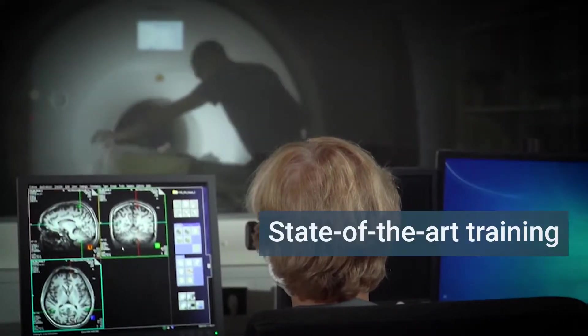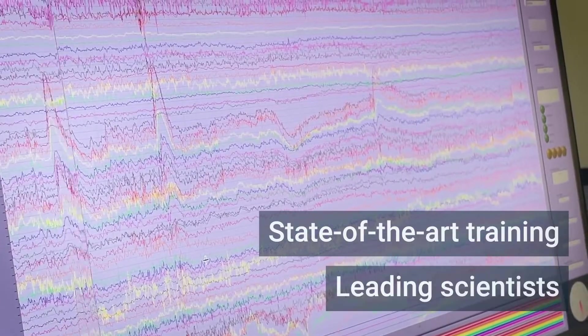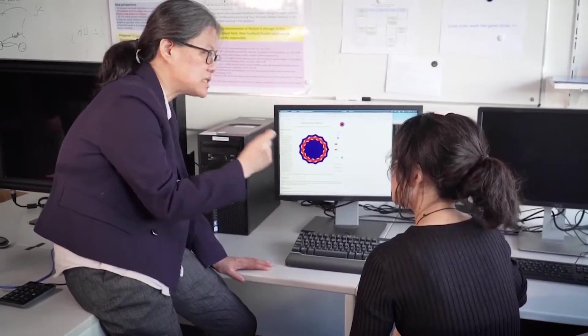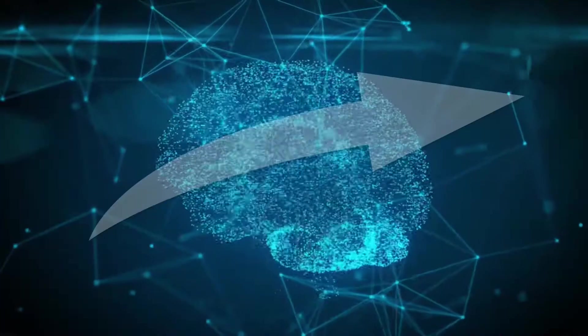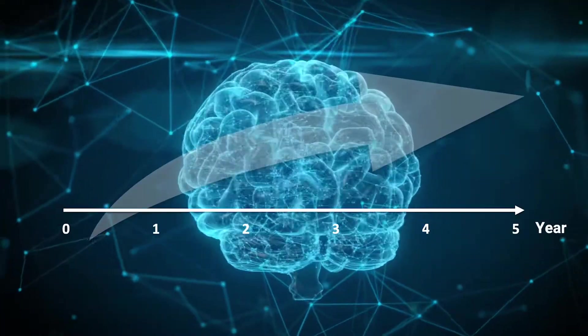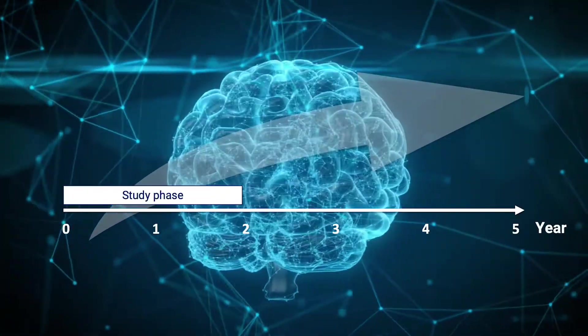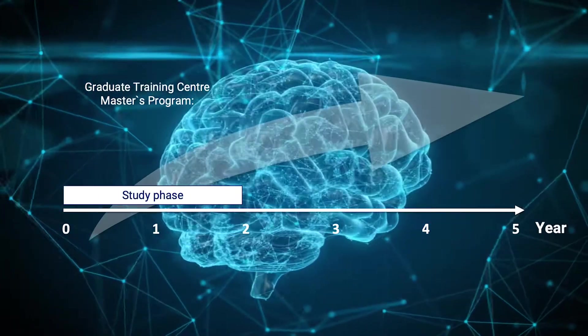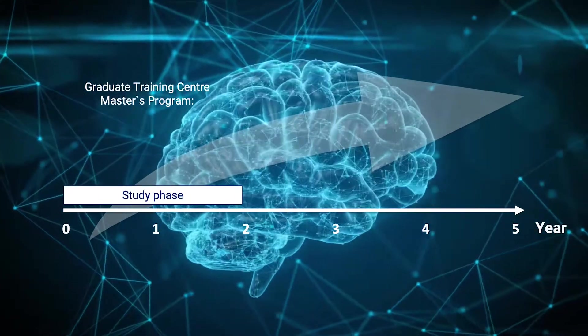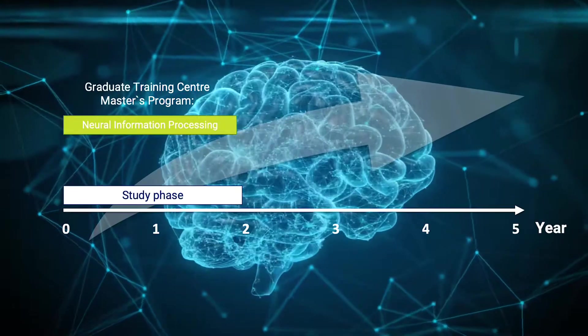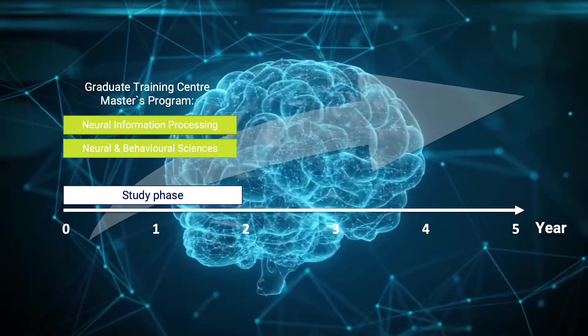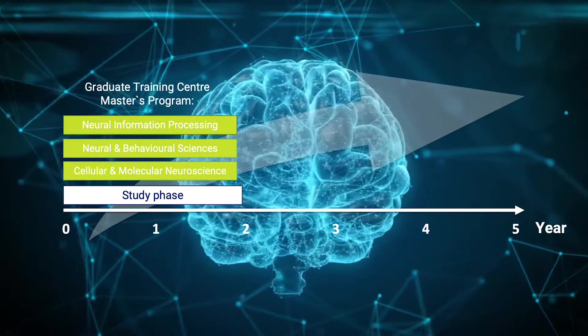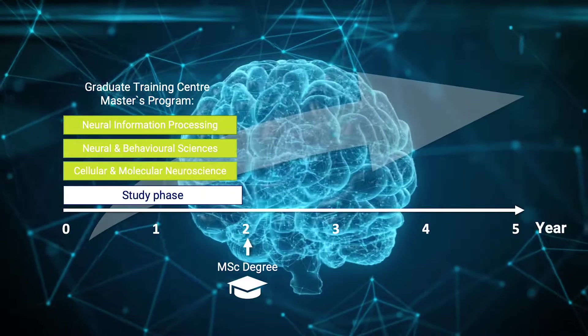Benefit from state-of-the-art training and research under the guidance of leading scientists. During the first two years of the master's, you will follow the curriculum of one of three graduate schools of the Graduate Training Center of Neuroscience at the University of Tübingen: Neural Information Processing, Neural and Behavioral Sciences, or Cellular and Molecular Neuroscience.